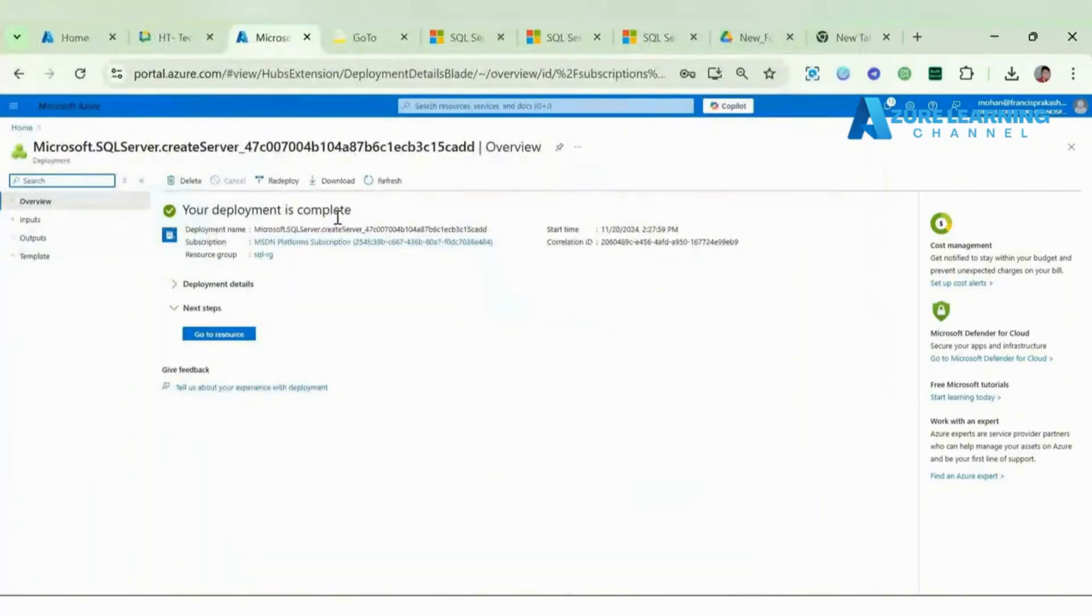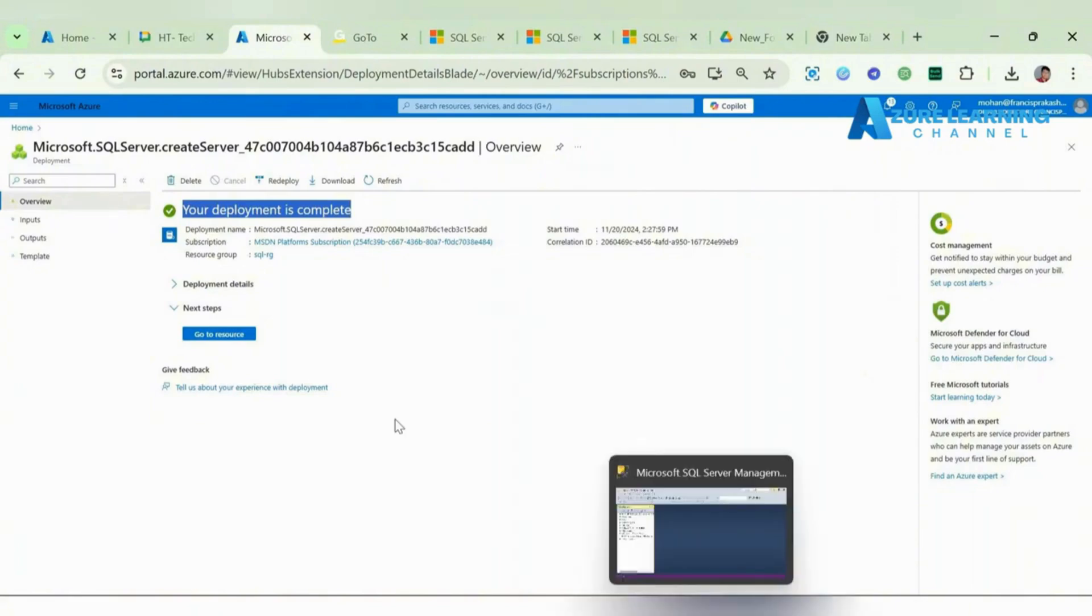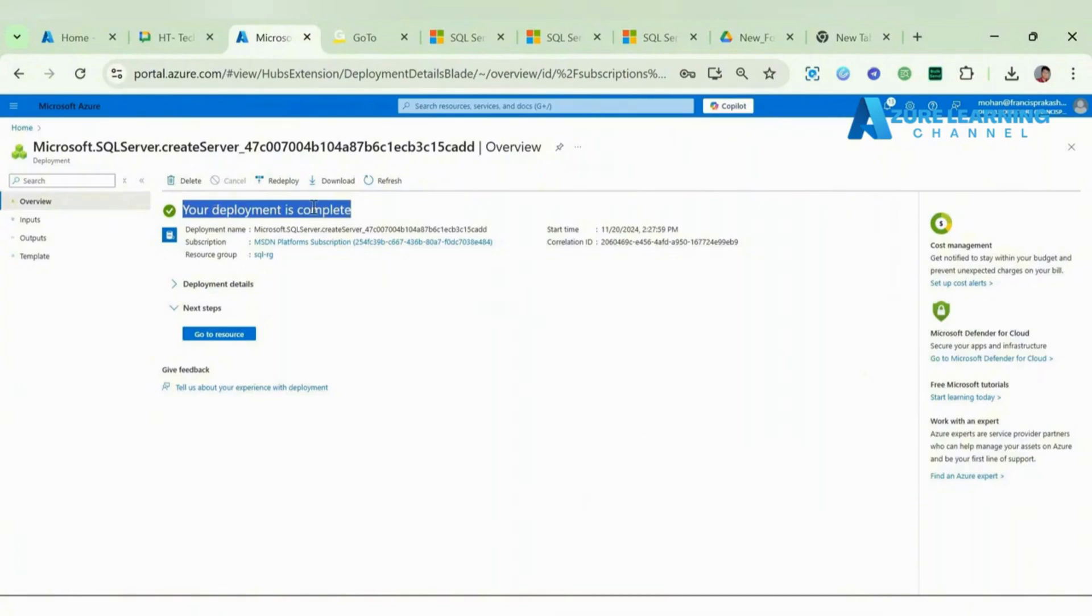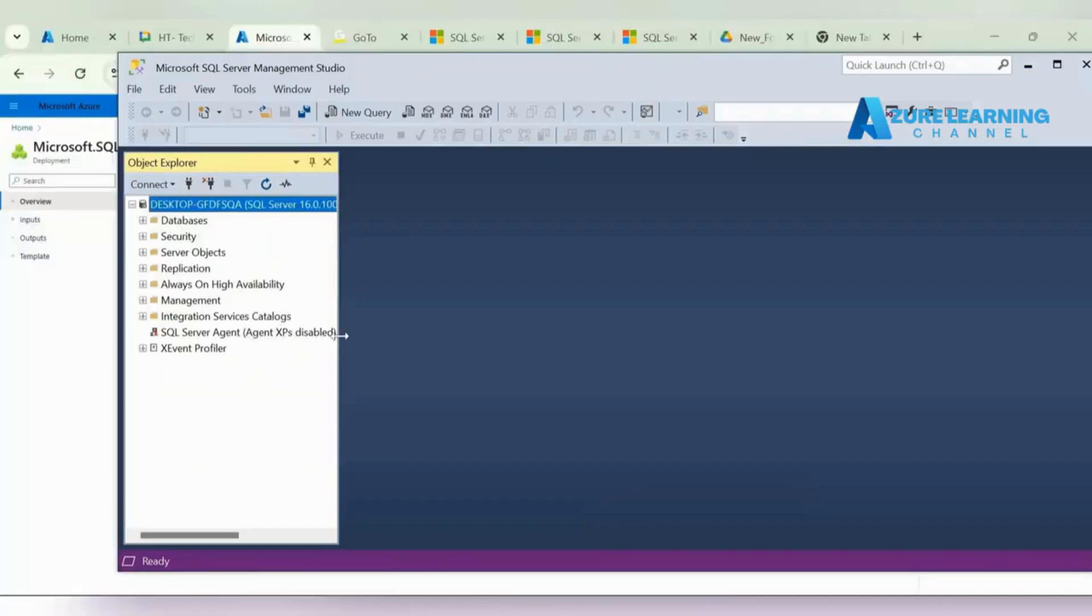The database got created. Our Azure SQL Server got created. Now we can upload our local database inside this SQL Server. First let me go here.